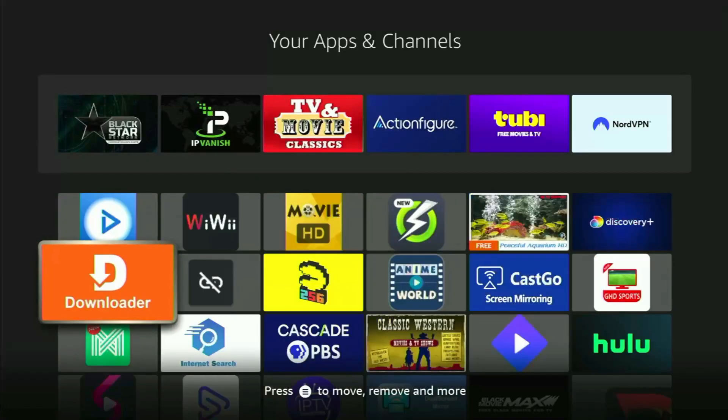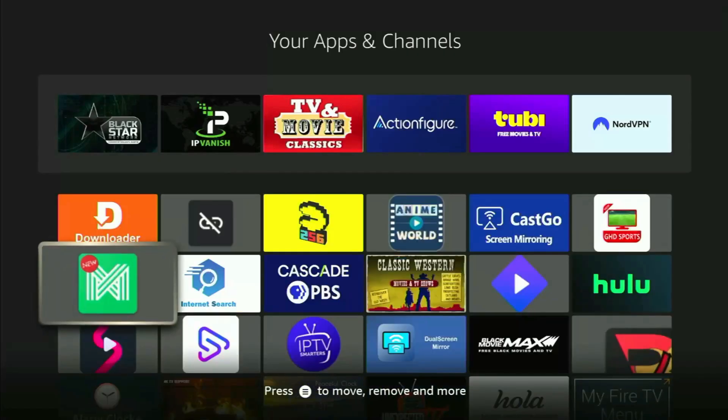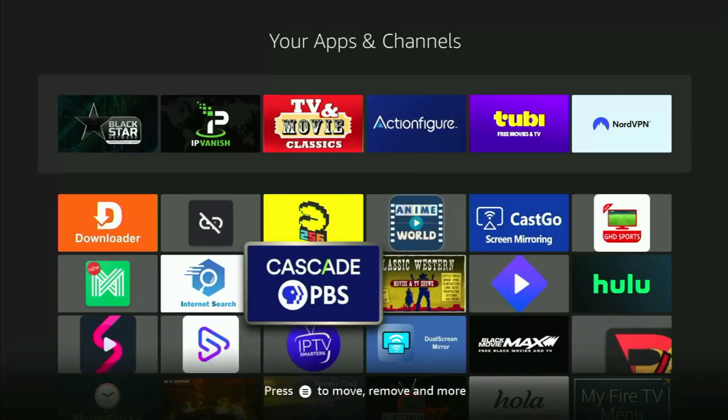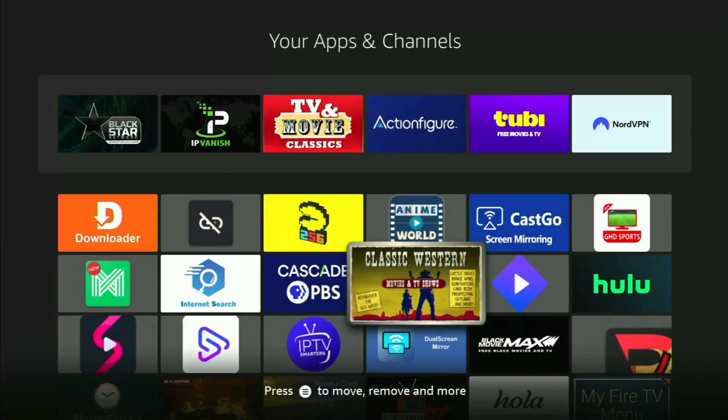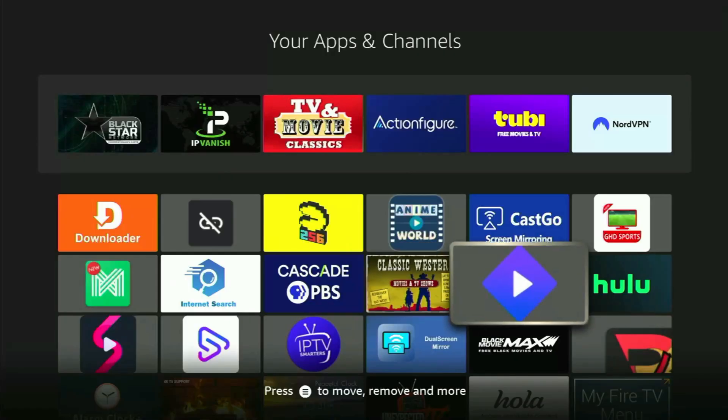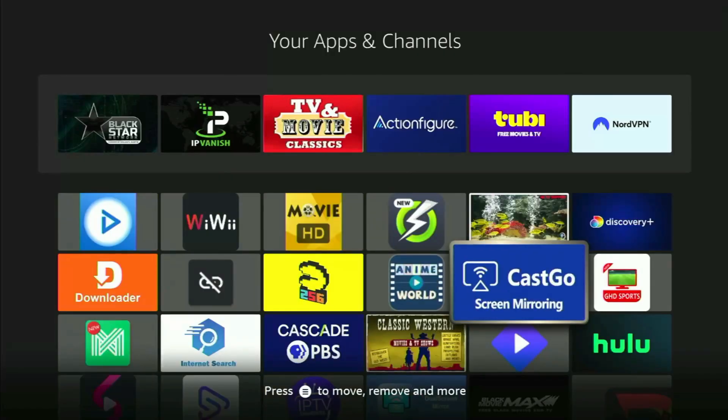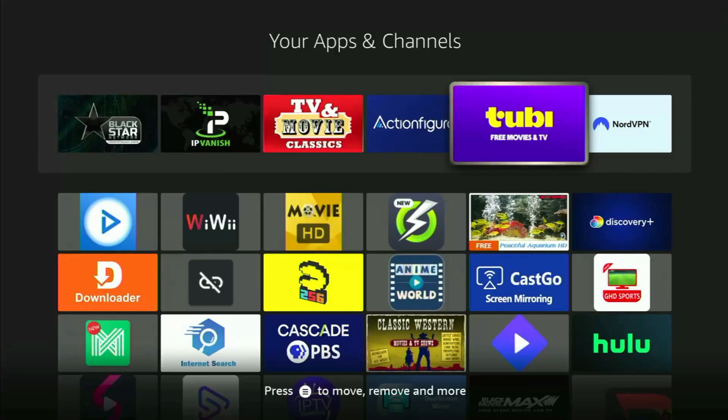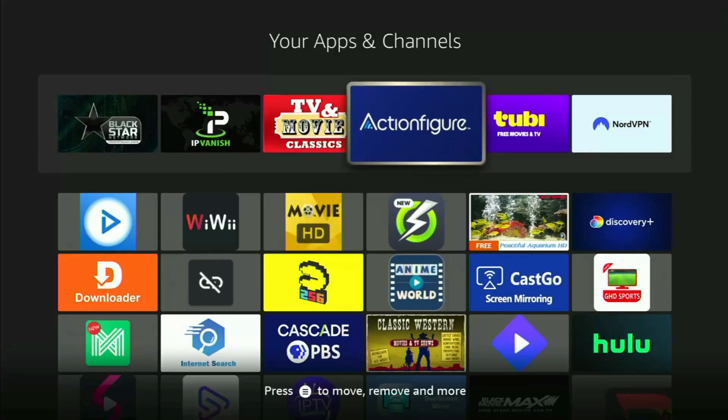First, you need to get the app called Downloader to your Fire Stick. If you already have Downloader on your device and it is properly set up, then you could actually skip this step. But if you don't have Downloader yet, or you're unsure if it's set up correctly, then of course you need to follow me.